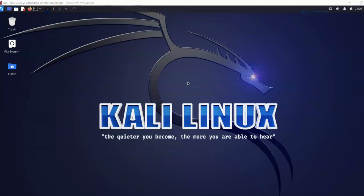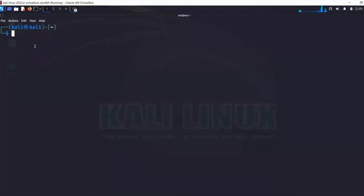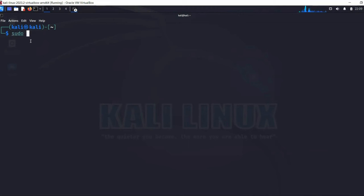Let's jump to the demo. On this screen is my Kali Linux environment — I created a video on how you can set up your own environment, so please check that out. Let's open the terminal. You'll notice it says 'kali@kali', meaning the user is kali and the hostname is kali. In a previous video you may have seen 'root@kali', where root is the administration account.